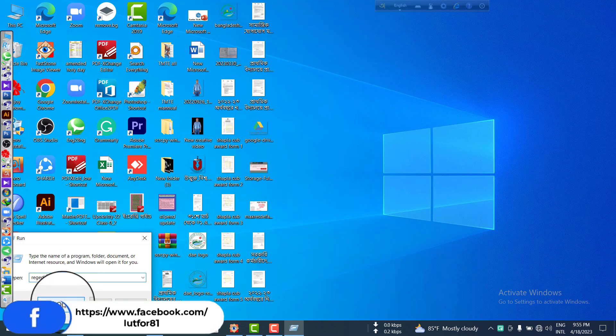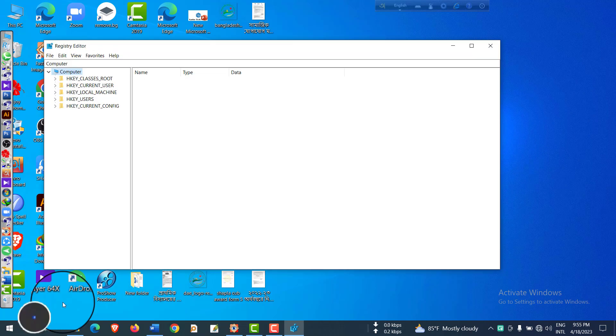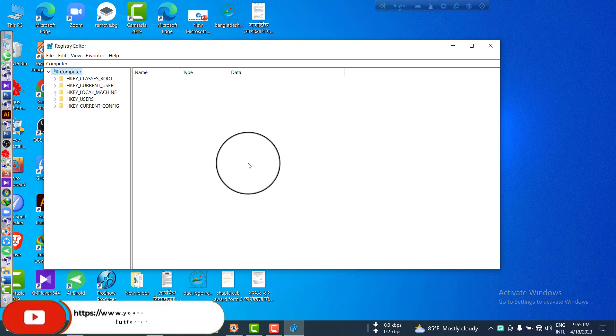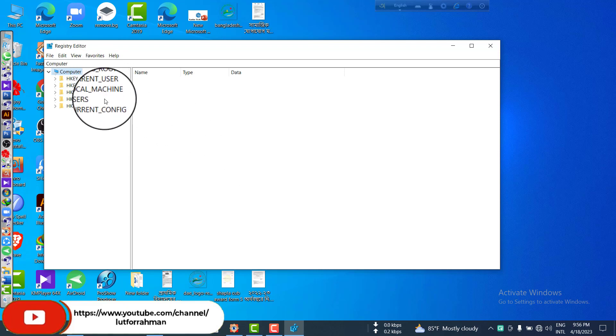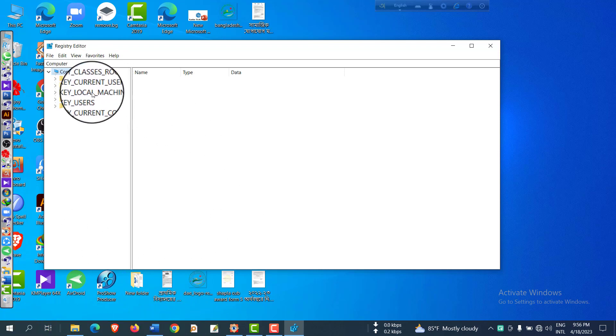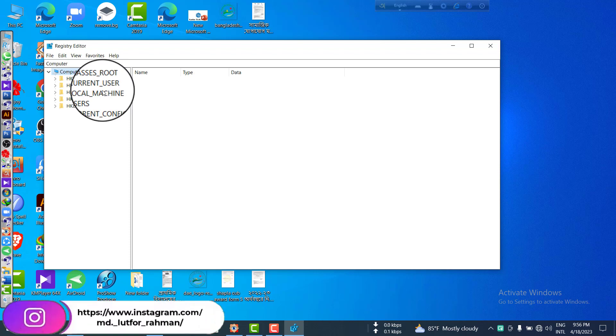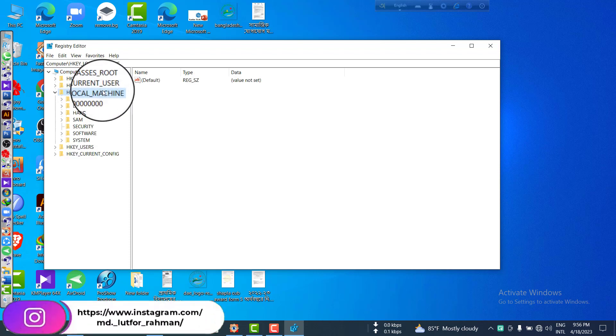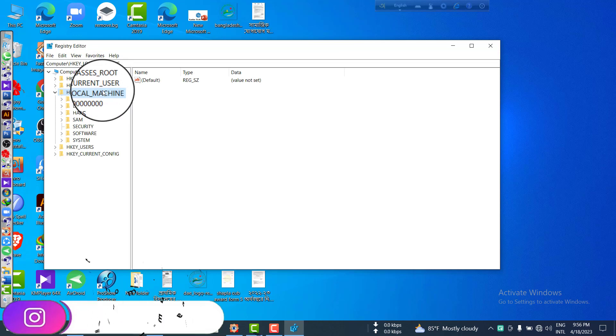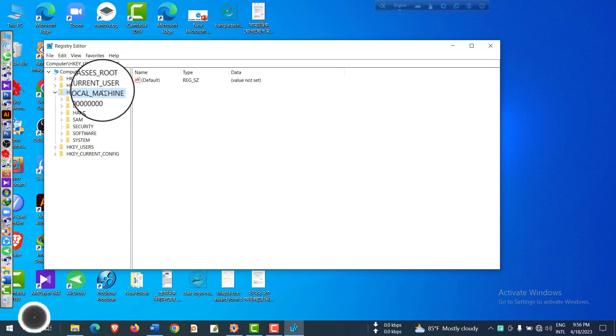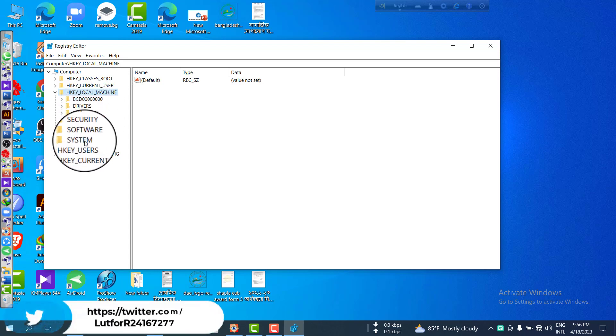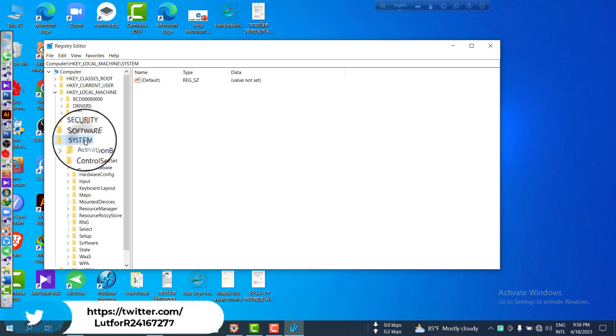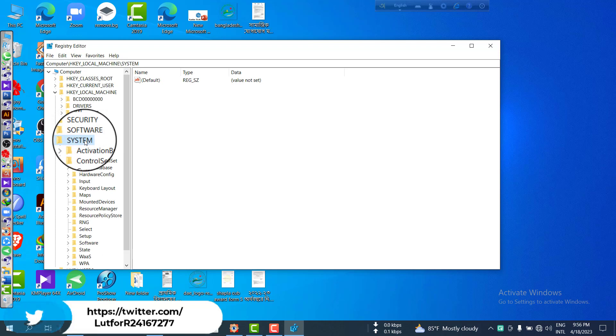Click yes, and then you have to find out HKEY_LOCAL_MACHINE. This is my HKEY_LOCAL_MACHINE. You have to click here and then find out 'System.' Scroll down and you can see here System.